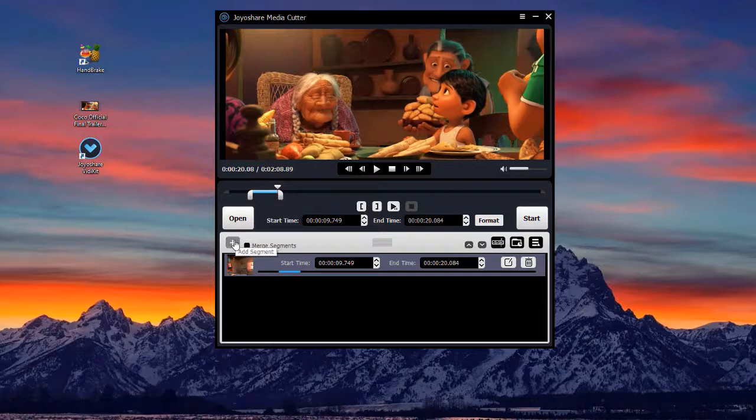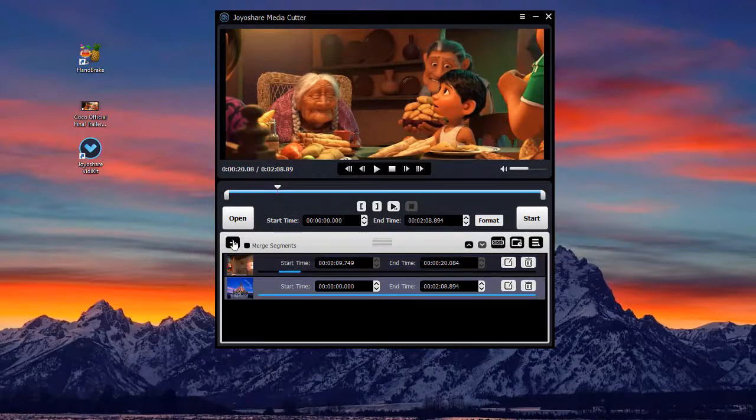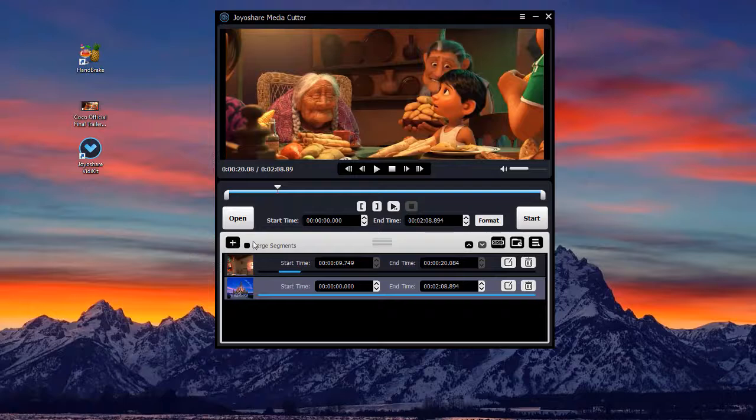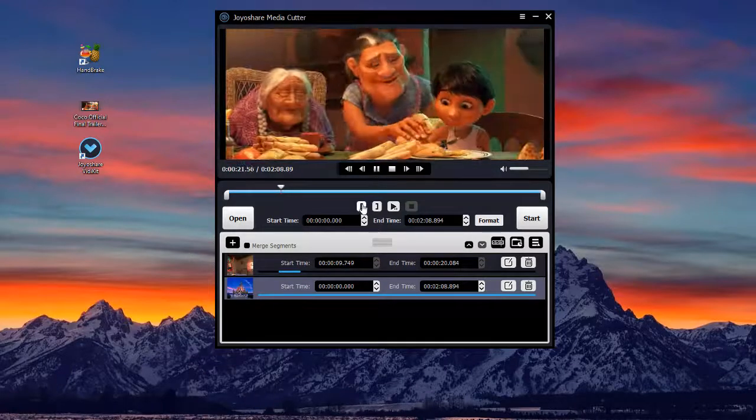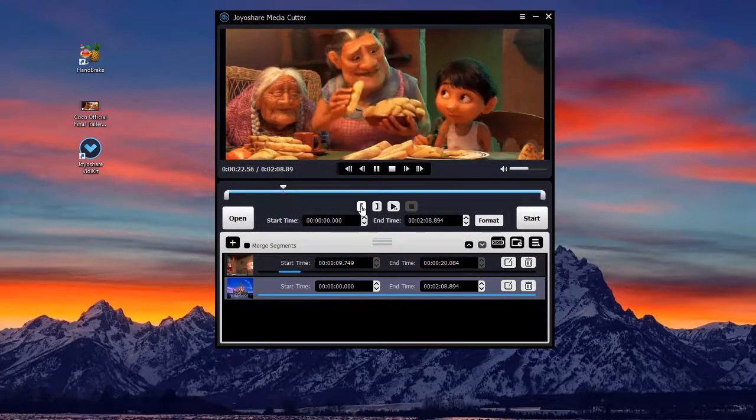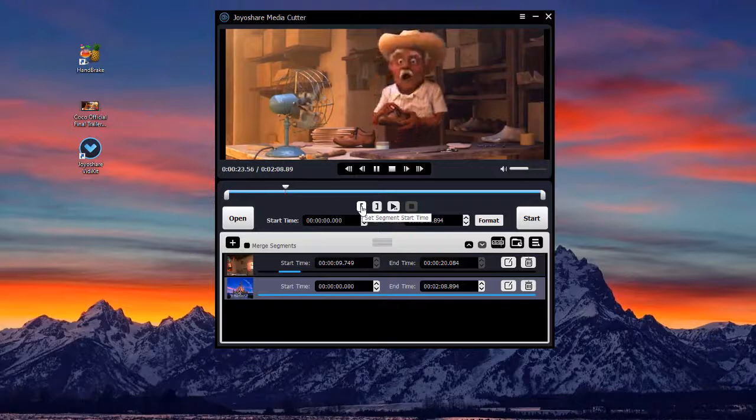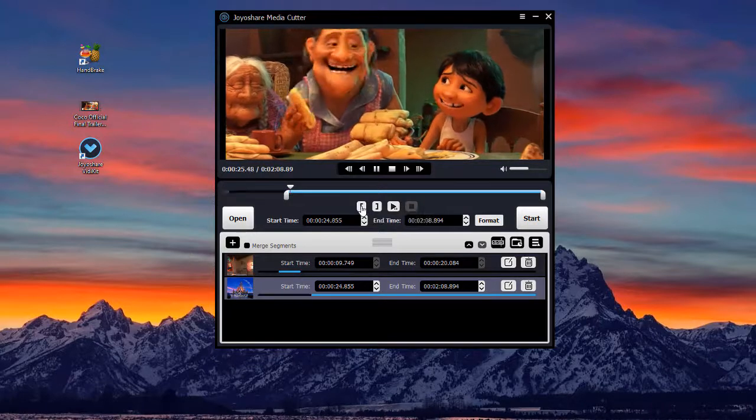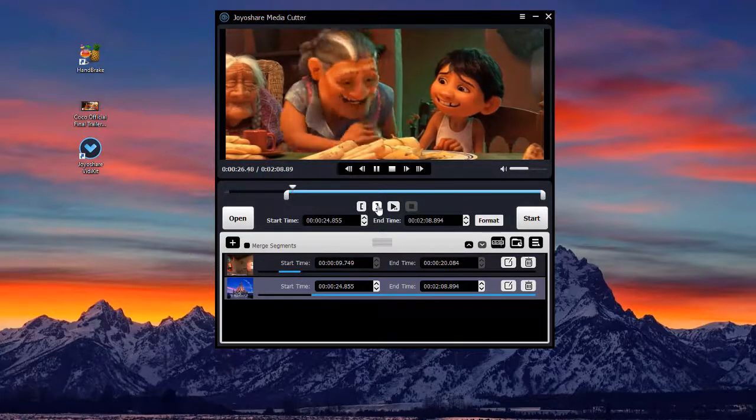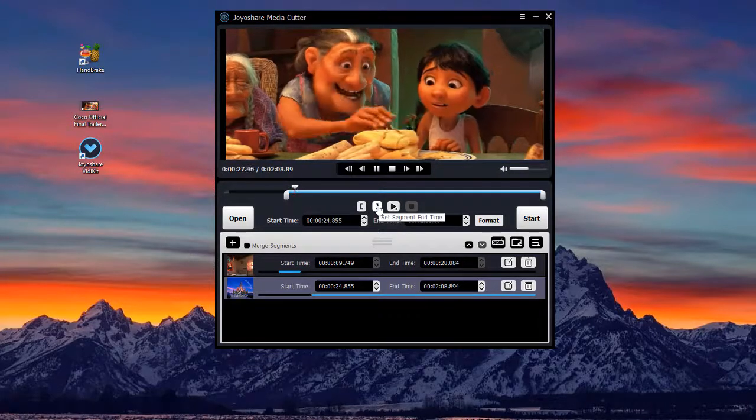If you want to create more clips, you can tap the plus icon here. You are also able to utilize the set segment start time button and the set segment end time button to trim your video.